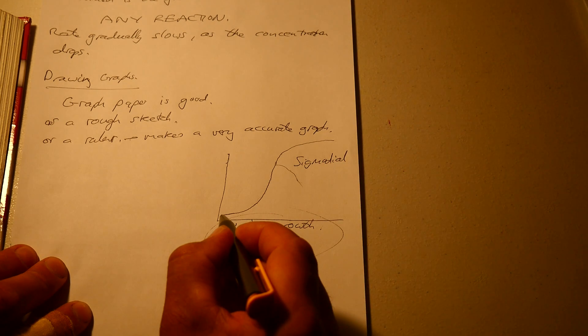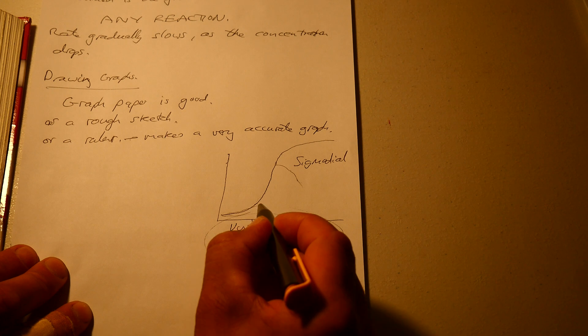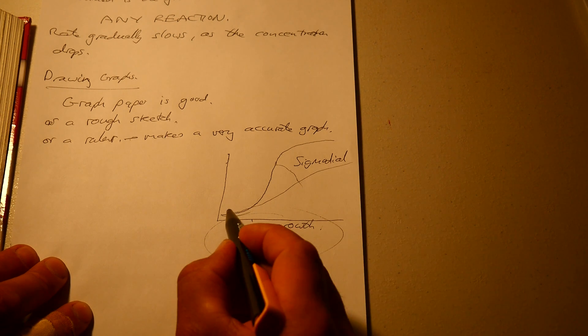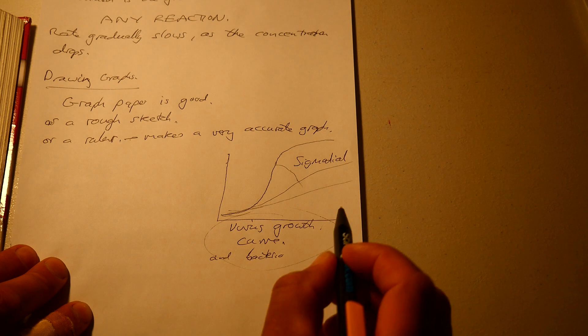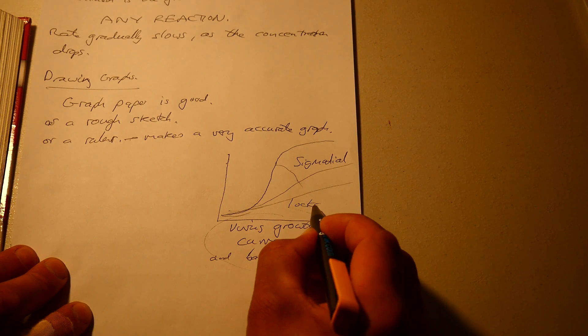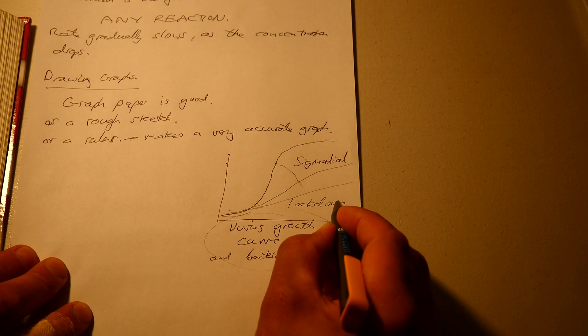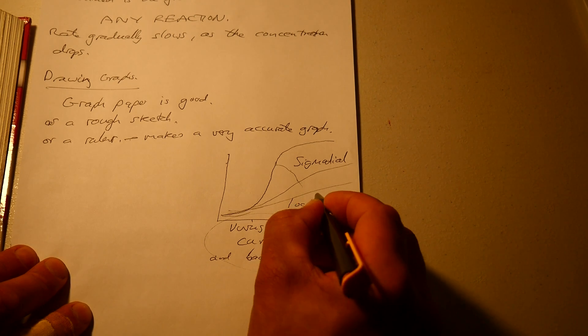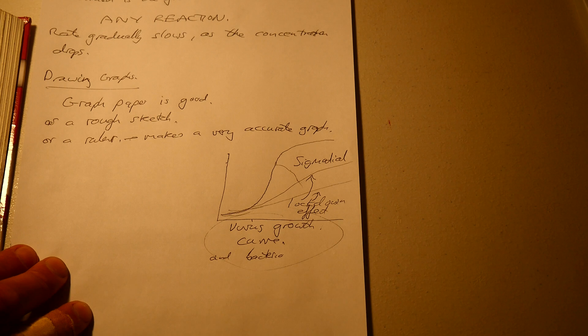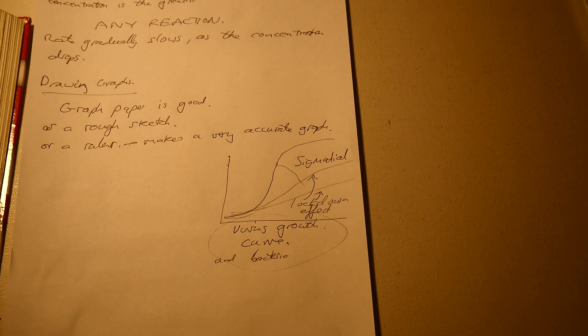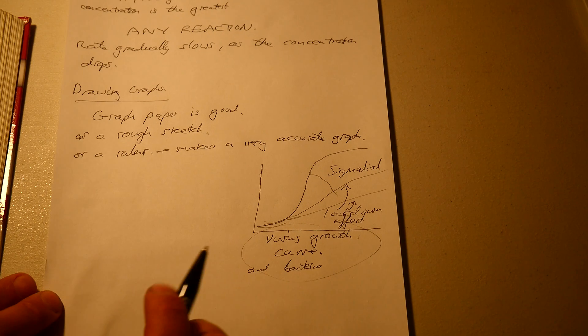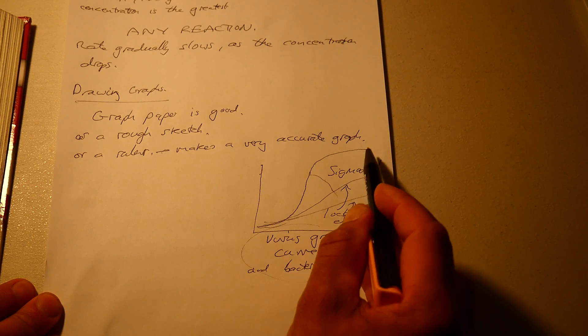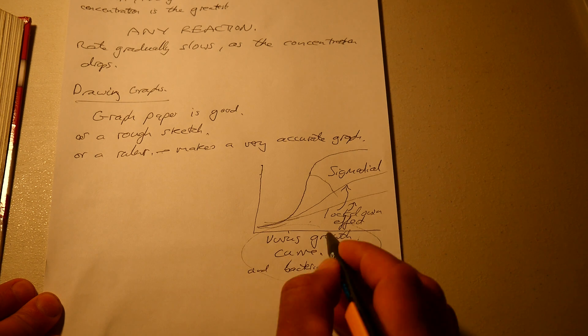This is what we're experiencing in the current pandemic, this pattern. Although we're trying to make this flatten with the lockdowns. The lockdowns are trying to do this, lockdown effect. But without lockdowns it would be like this. It would have affected it very much more quickly. So that's basically a sketch of a curve, a growth curve.